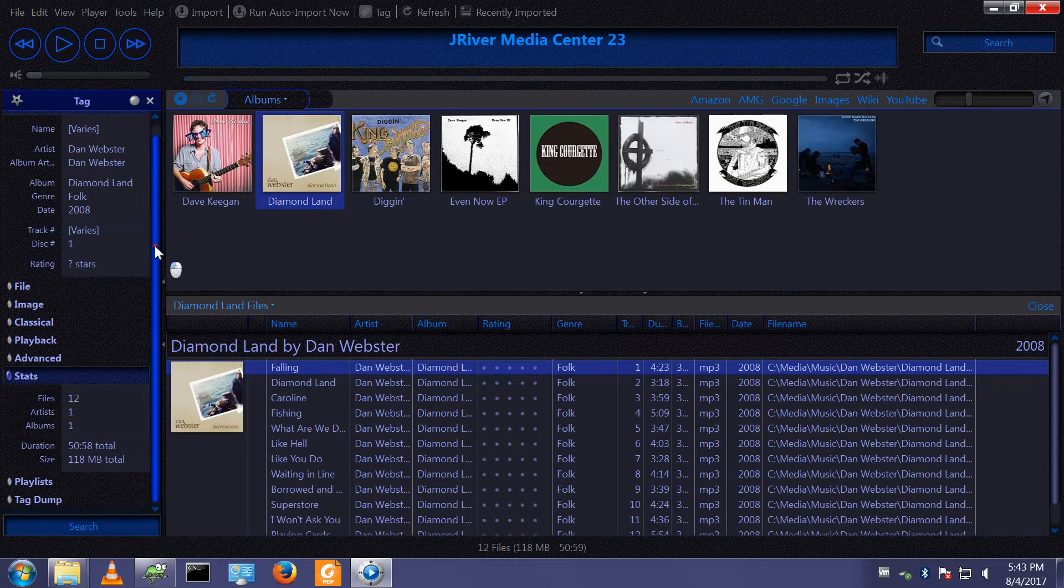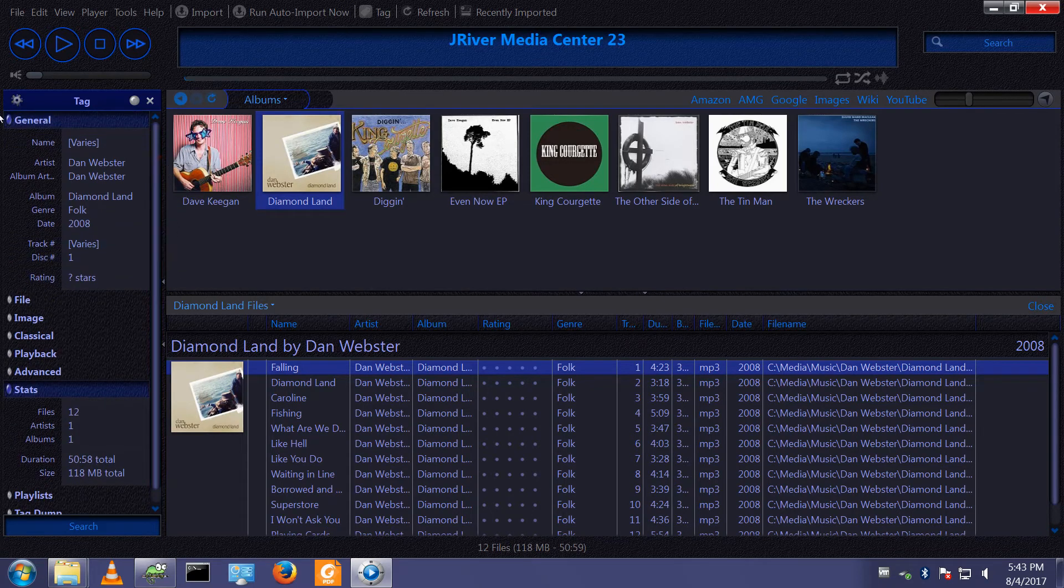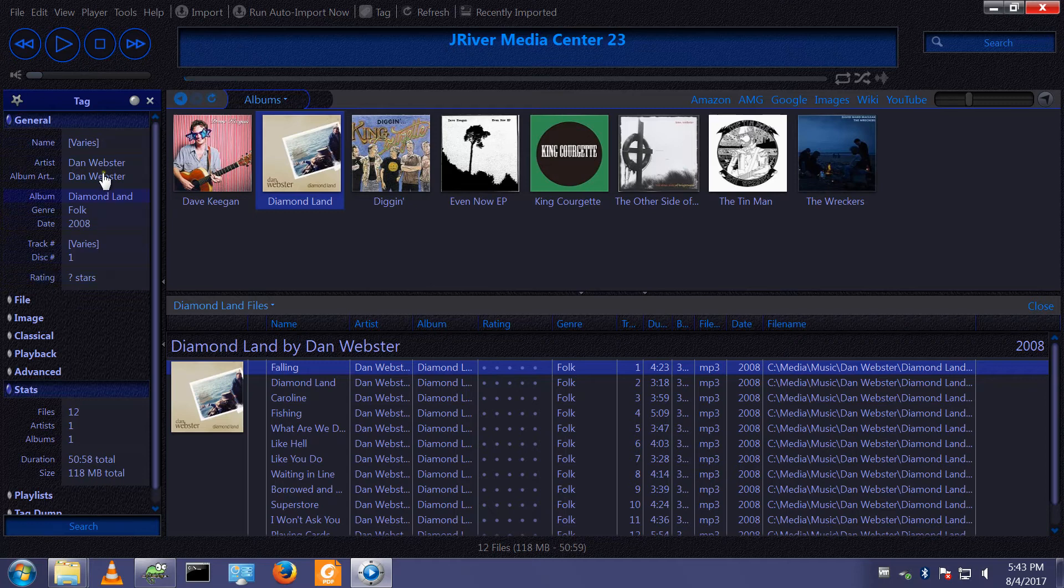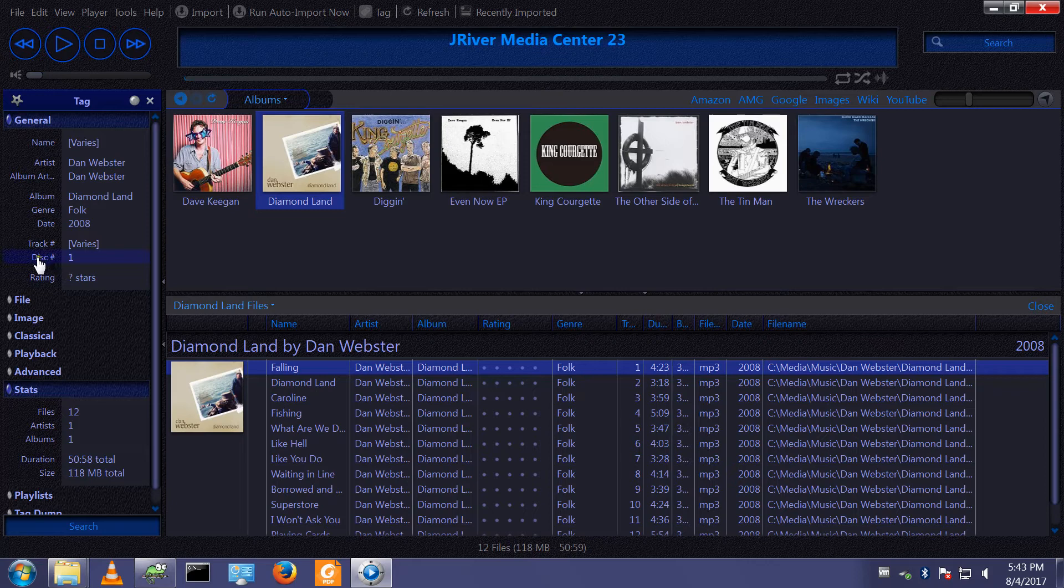The general grouping is very similar to the standard tagging window. It's certainly got an extra line for disk and one for rating.